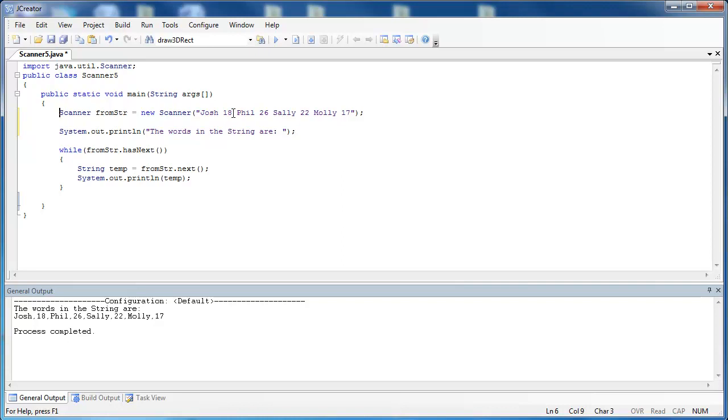It's looking for white space by default, but we can actually use different things to split up this string. The first one that I want to show you is what if I want to split it by every comma that's inside of there.